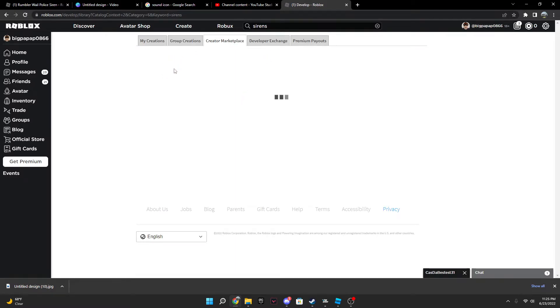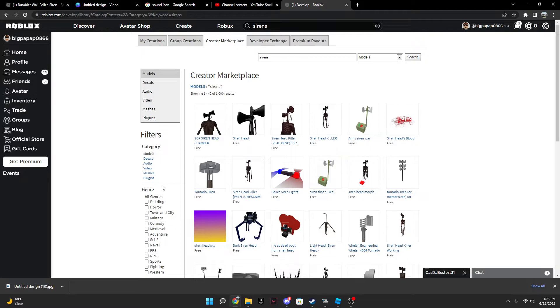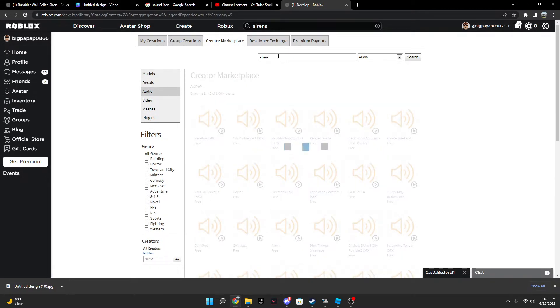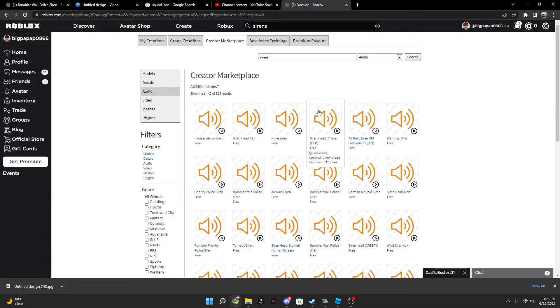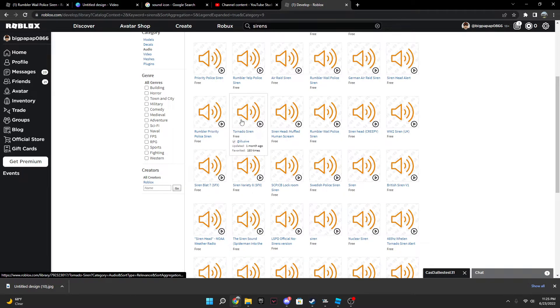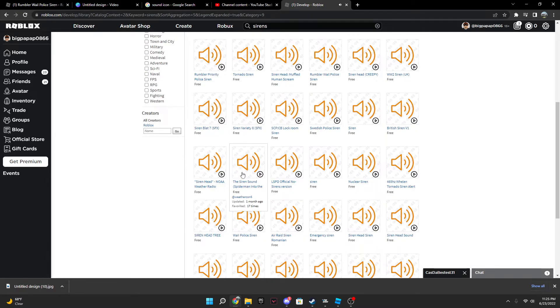And then once you get to create our marketplace, you're gonna go here to make sure it's on audio. And then you're gonna have to retype in sirens, and then once you get a siren you can really just pick on which one you want. I'm just gonna do this.